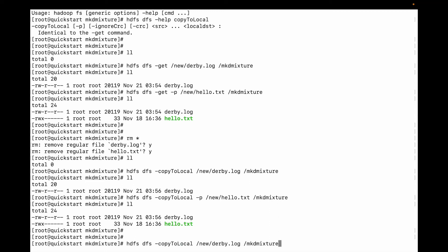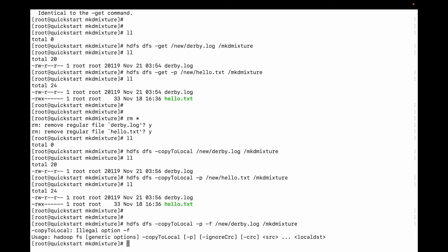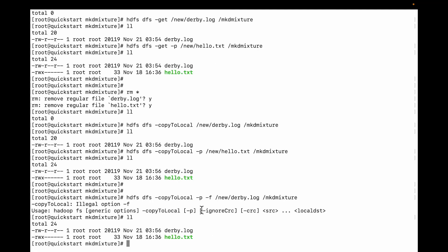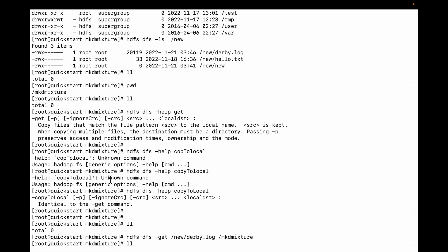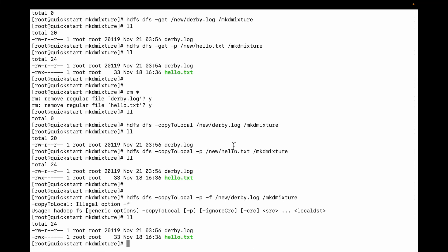Let me do one practical test — I'm going to try using both -p and -f flags together. You can see it's illegal. The -p flag is available, but the -f flag is not there in the get command. In the put command there was a -f flag, but in the get command the -f flag is not available — you can see the difference.